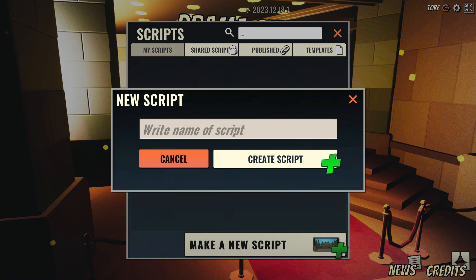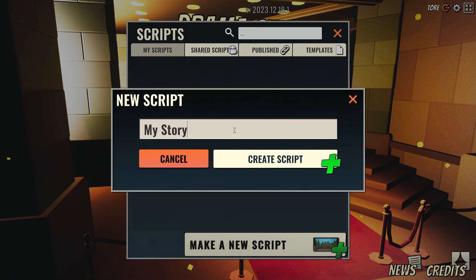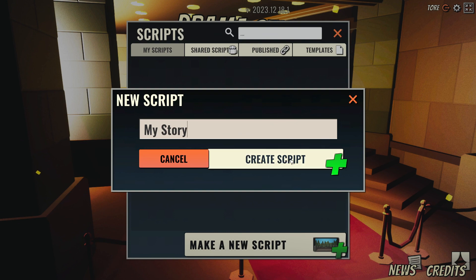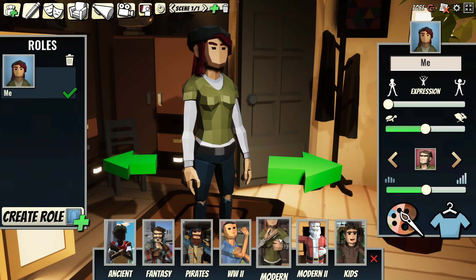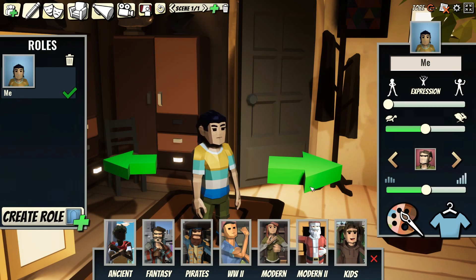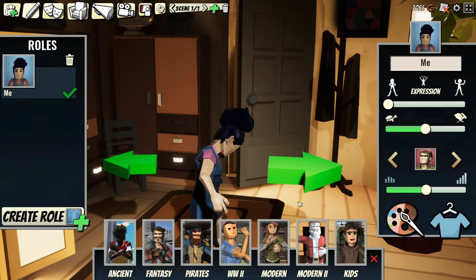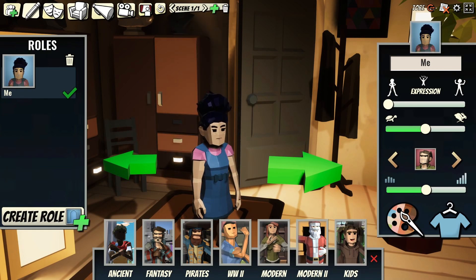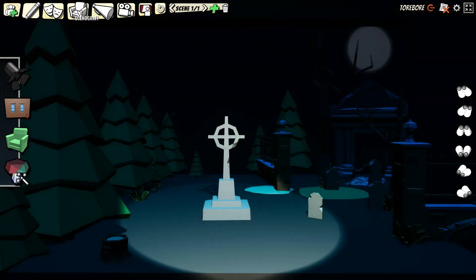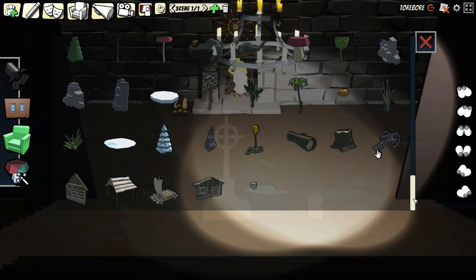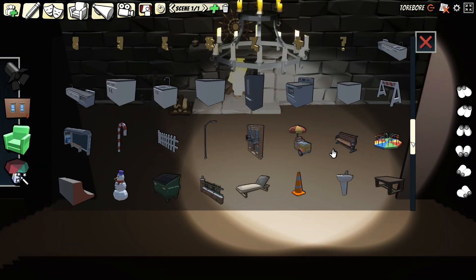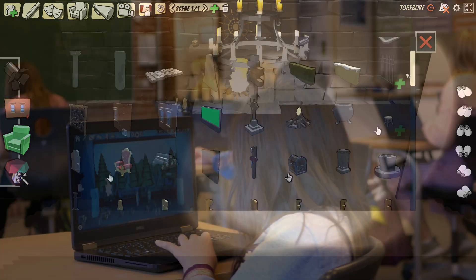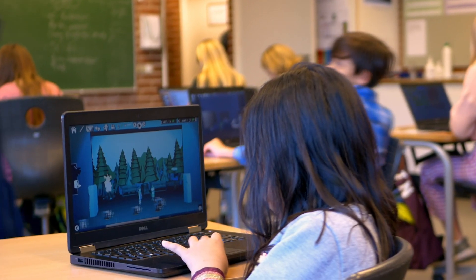Drama Studio is a game-based multiplayer tool that allows your students to make their own 3D animated stories. They can choose from a variety of characters, scenes, props, and sounds to bring their imagination to life.